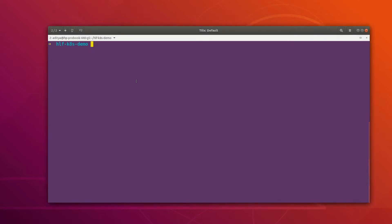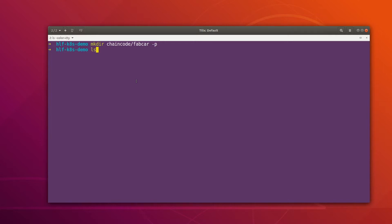I'm going to create one folder and call it 'chaincode', and inside that I want to create one 'fabcar' folder where I want to keep my fabcar chaincode. If we do 'ls' we should have one chaincode directory, and inside this we have one fabcar directory.